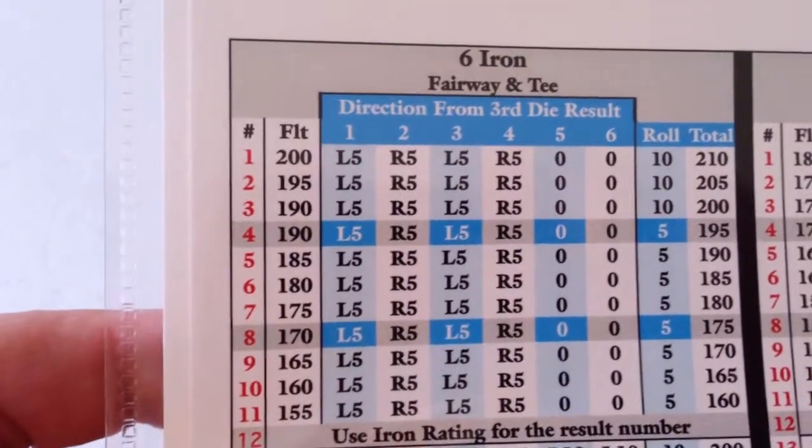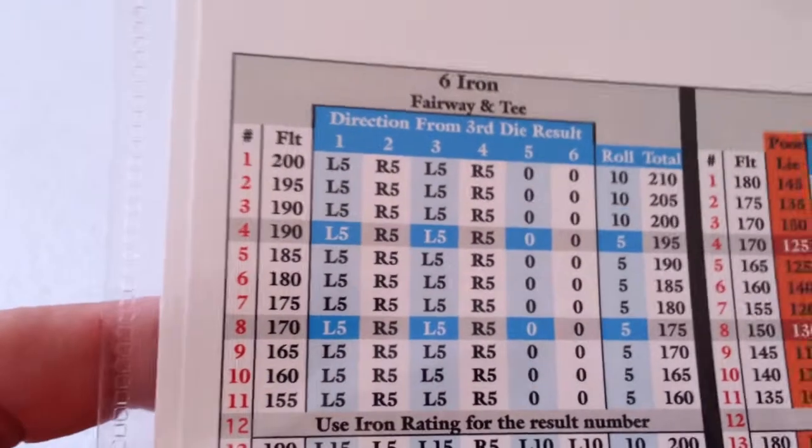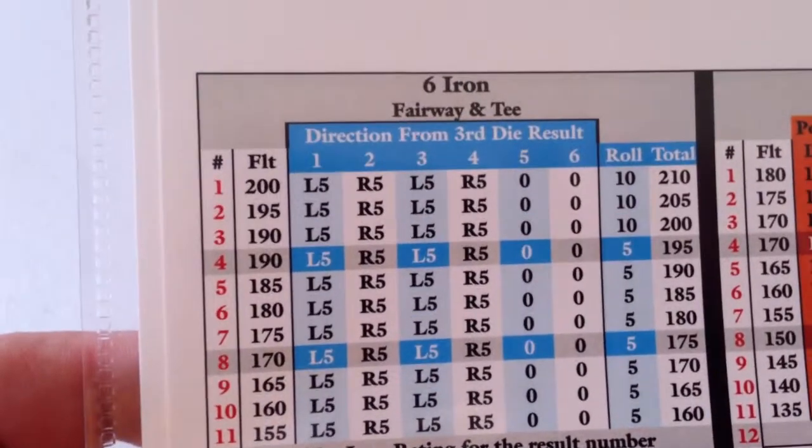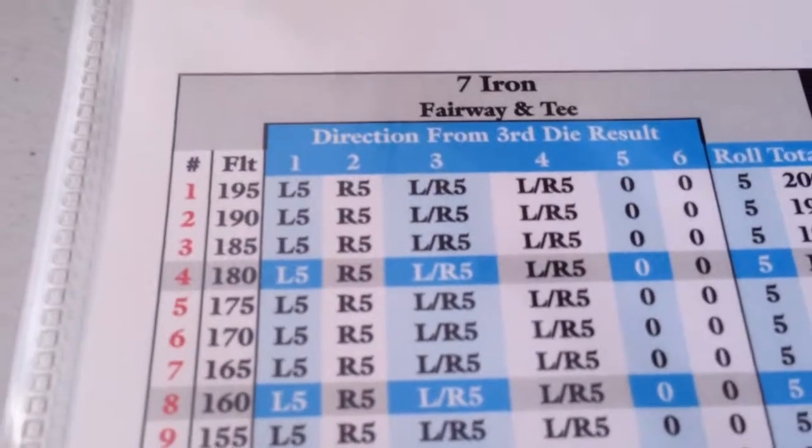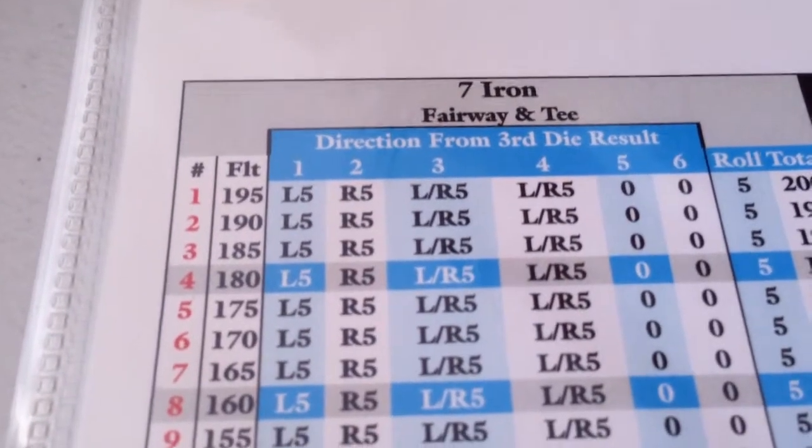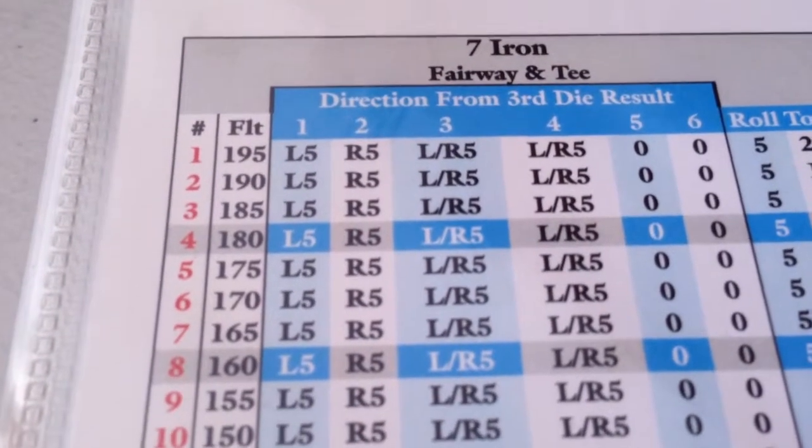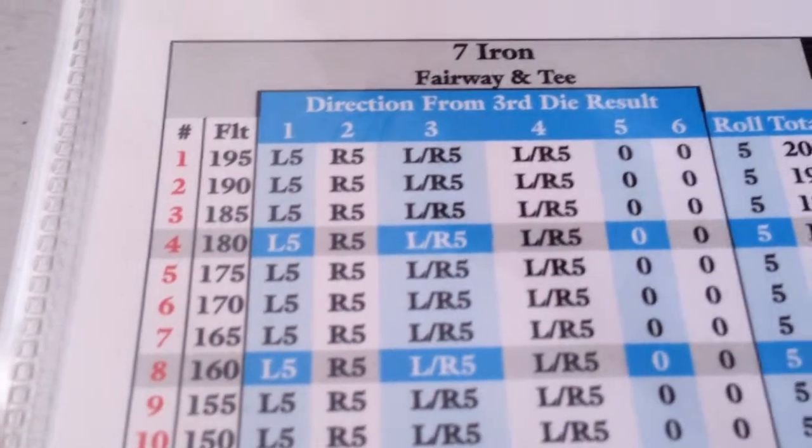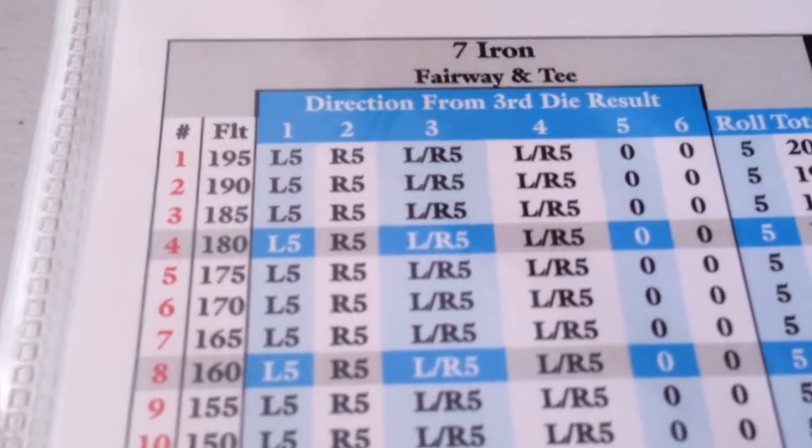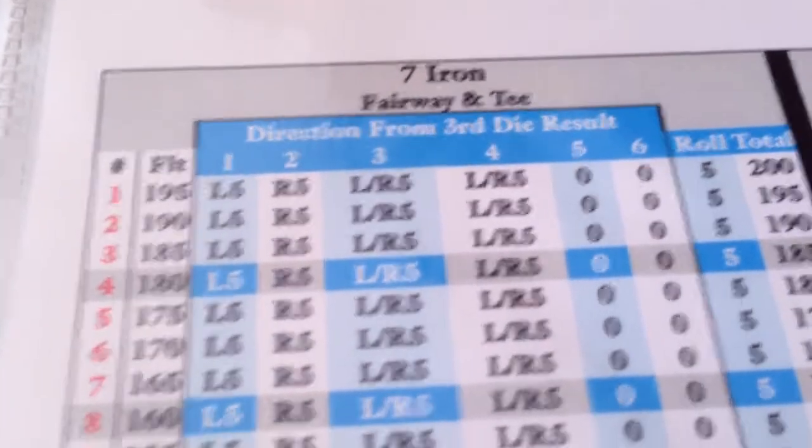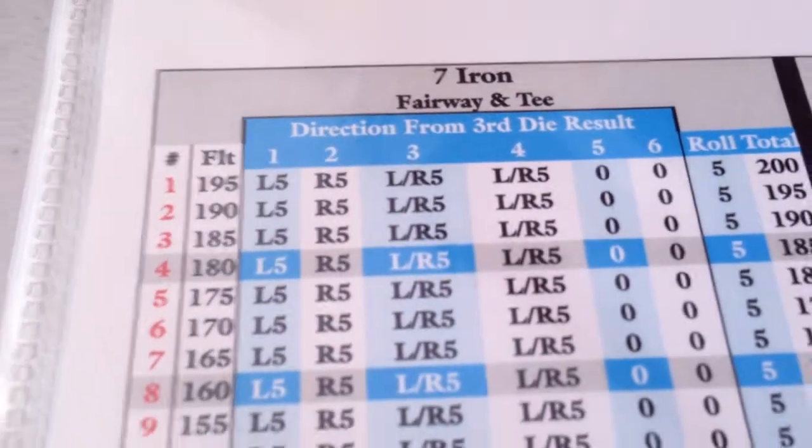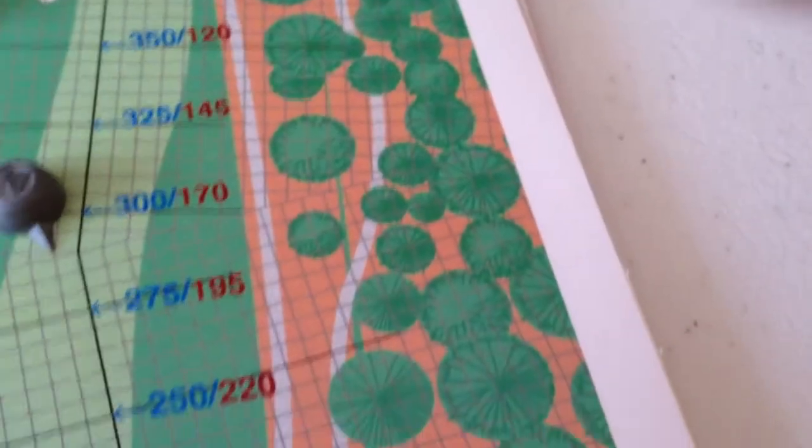Since the greens are hard, I'm going to chance it with a 7 iron, fully realizing those red grid lines are out there, possibly to grab me.